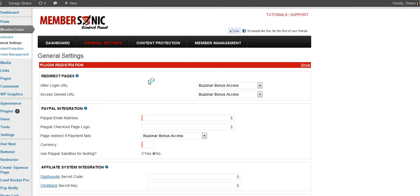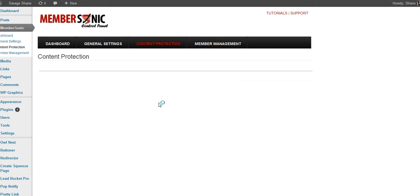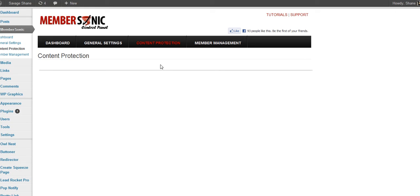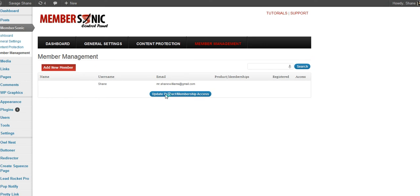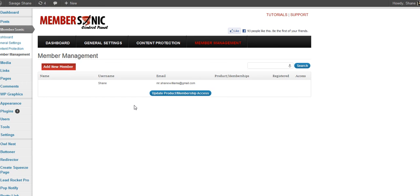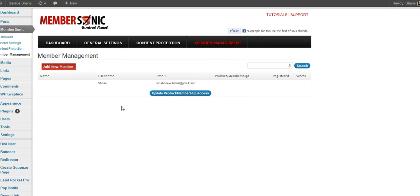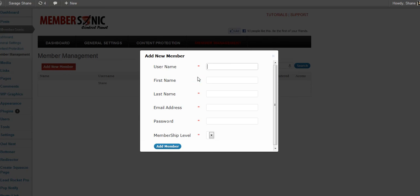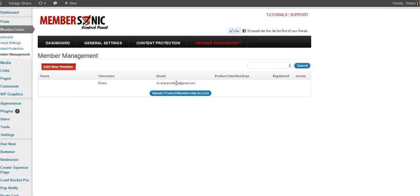Content protection. Don't have anything set up on there yet. Member management. This is cool. You want to give somebody review access to your site or maybe they want free access to your site. Just click right here and you can add a new member just like that. Bypass all the payment buttons.